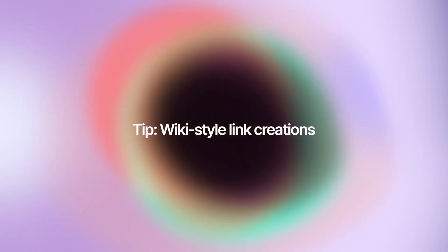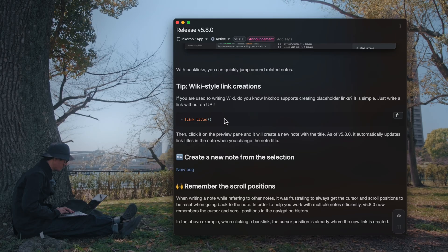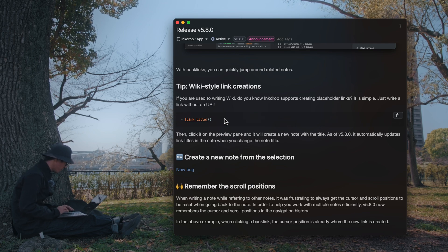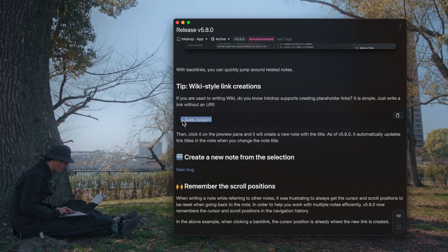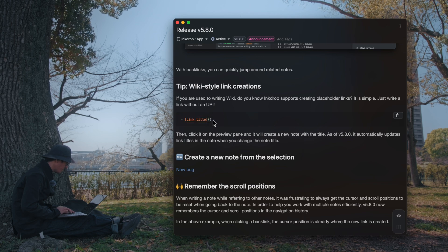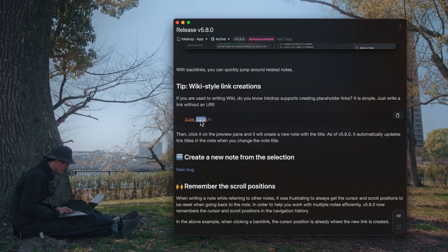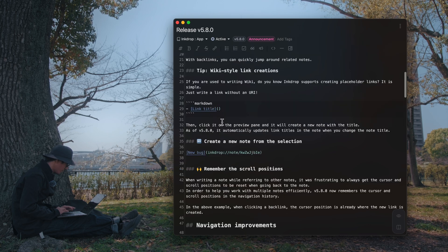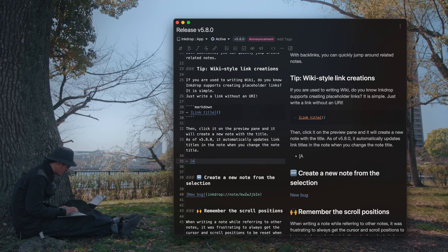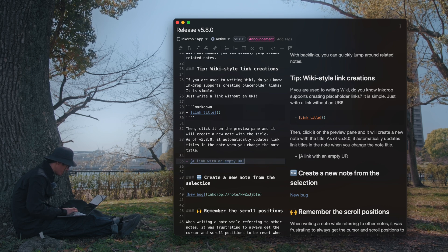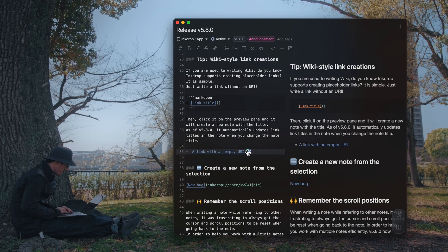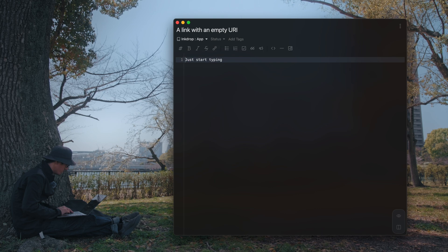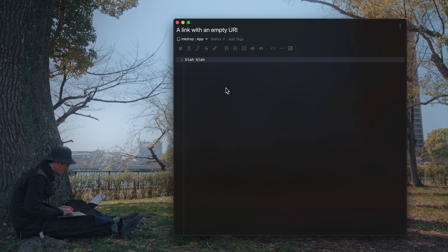The next one is about wiki-style link creation. You can create a new note right from the editing note by writing an empty-URI markdown link. This is a plain markdown link which has a title but without a URI. Let's create a new link — a link with an empty URI, like so. It looks like a normal link but without a URI. You can click this link, and Inkdrop creates a new note, and you can write in it.